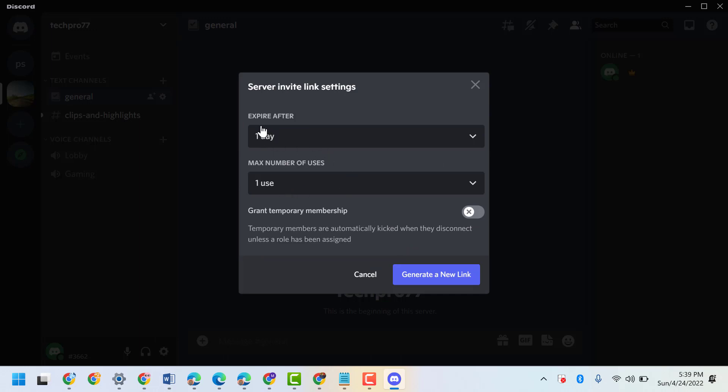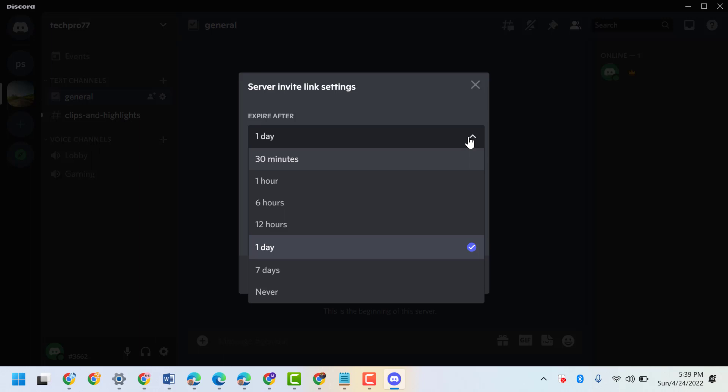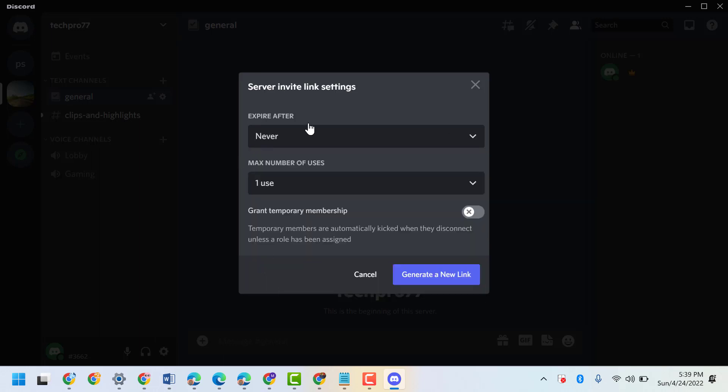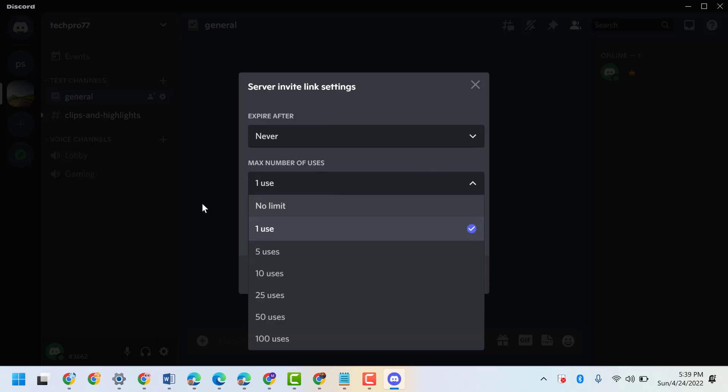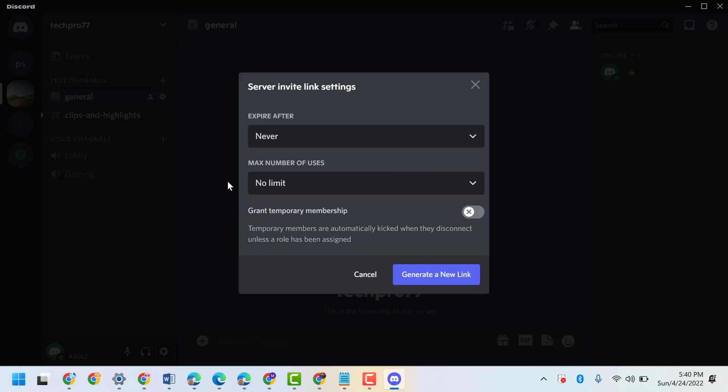Expire after - click on this dropdown and select never. Maximum number of users - so select no limit.